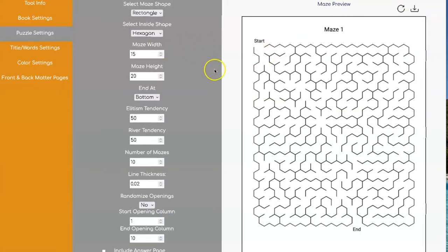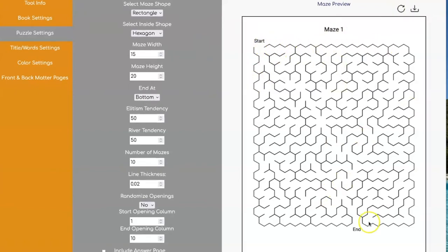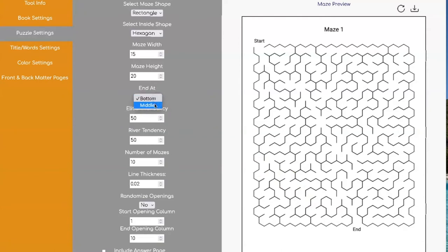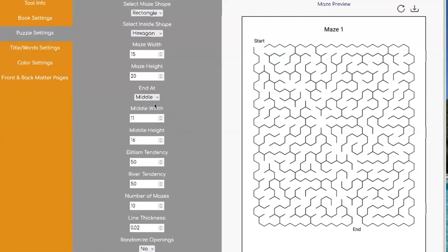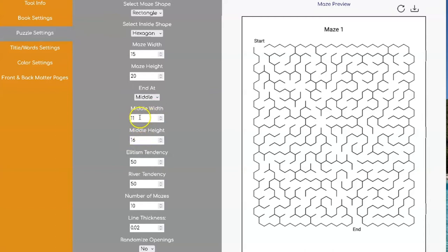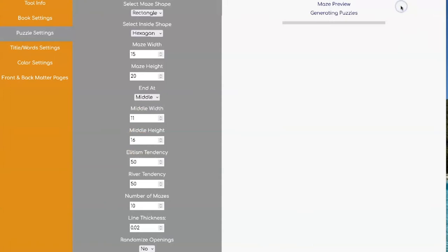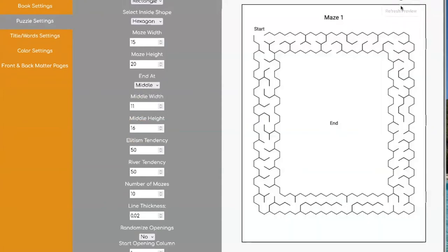Of course you can still control the maze width and the maze height and where you want to start and where you want to end. But one of the cool new things that we've added is that now instead of ending at the bottom, you can end in the middle. And then you can control the width of the space inside. So right now it's set to 11 for the width and 16 for the height. And that's going to give you a really big space here.